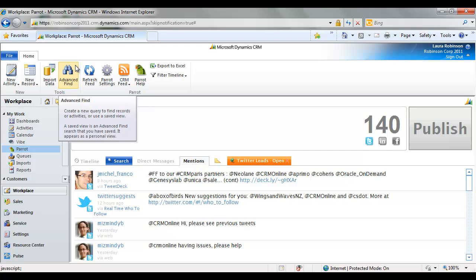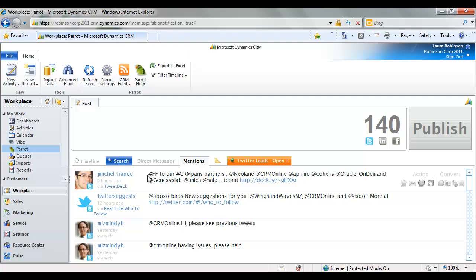So as the community manager, my job is essentially over right now because I've taken that social data and I've converted it to CRM data. And so what's happening on the back side is that we've got workflow that's picking up that tweet and that new lead, and it is going to distribute it to the right team.